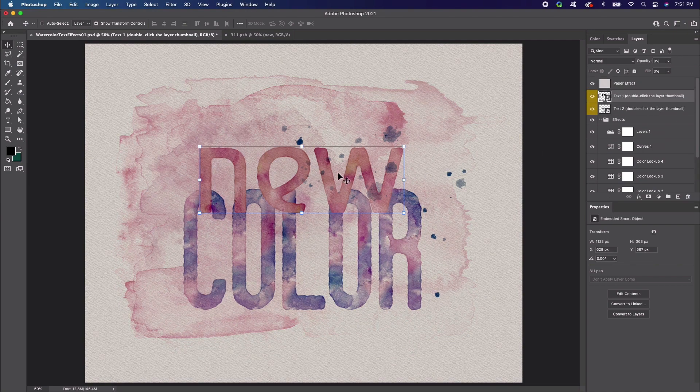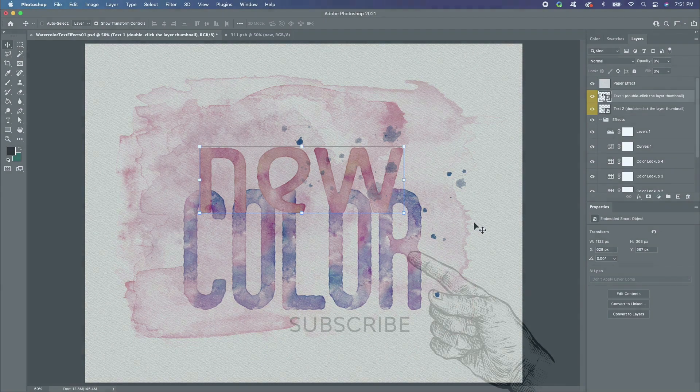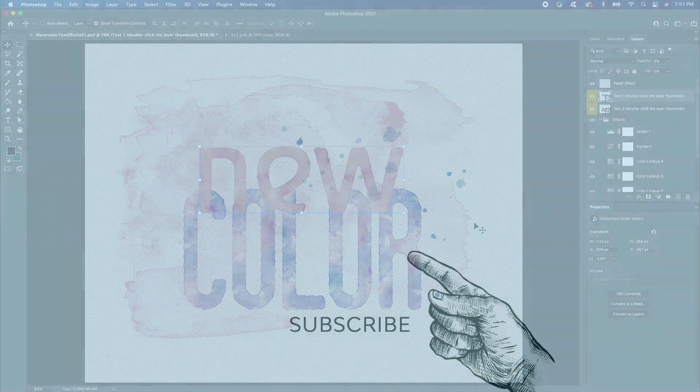And there you have it. Two different ways you can apply texture to text in Photoshop. If you enjoyed the video, please consider giving it a like and subscribing to the channel.